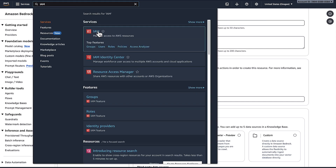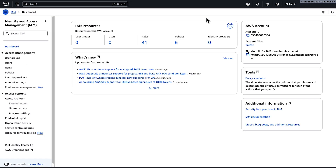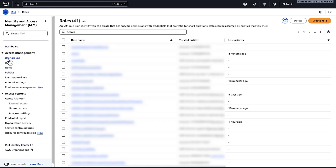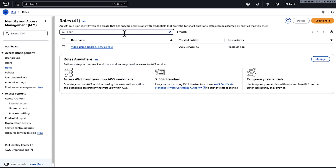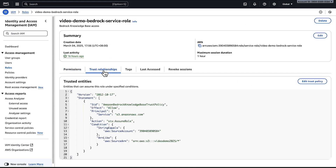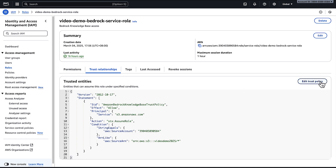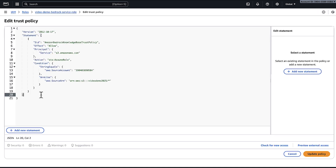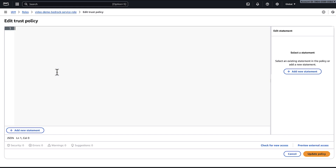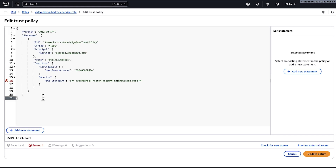Navigate to the IAM console. You don't need to select an AWS region. In the navigation pane under access management, choose roles. In the search bar, search for the role name. On the trust relationships tab, choose edit trust policy. Enter the trust policy and include your AWS account ID and region. Then choose update policy.